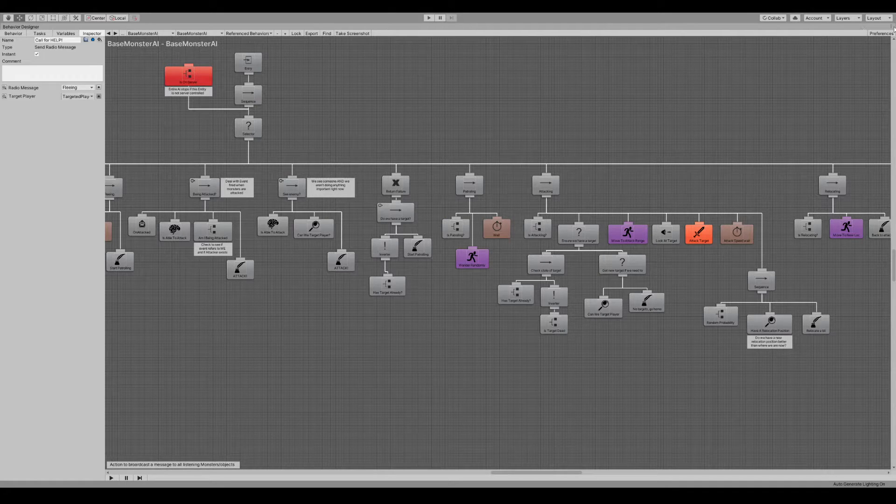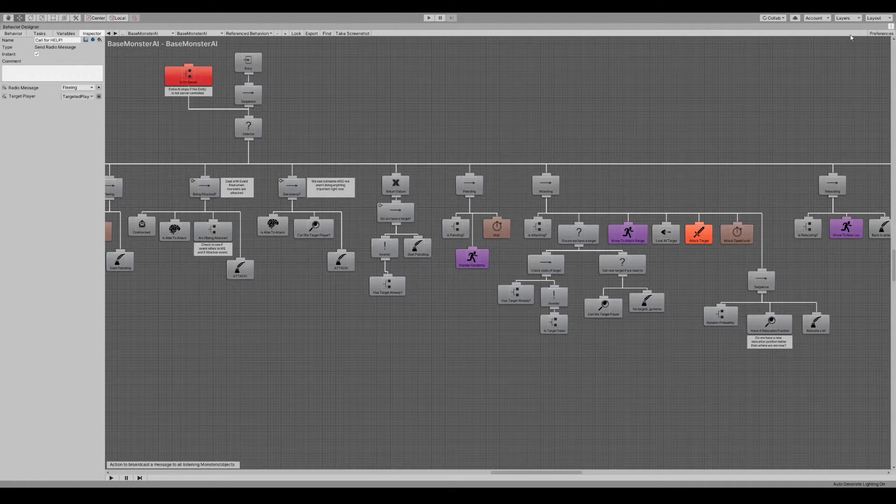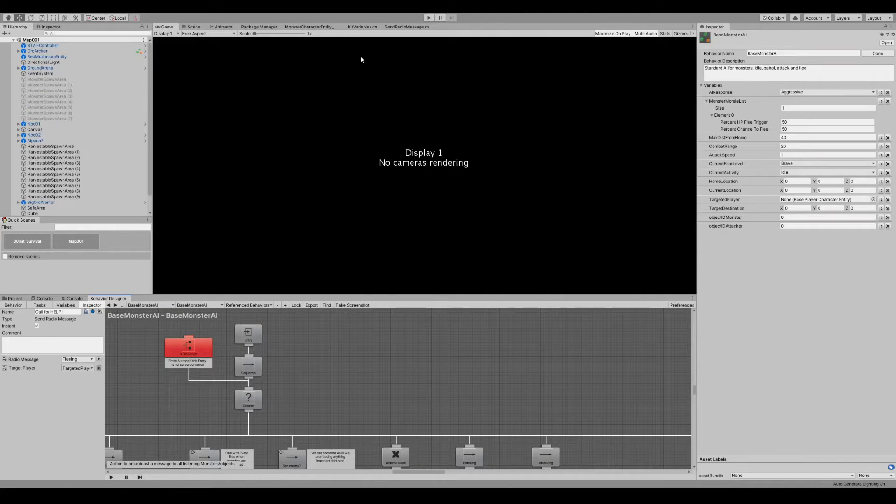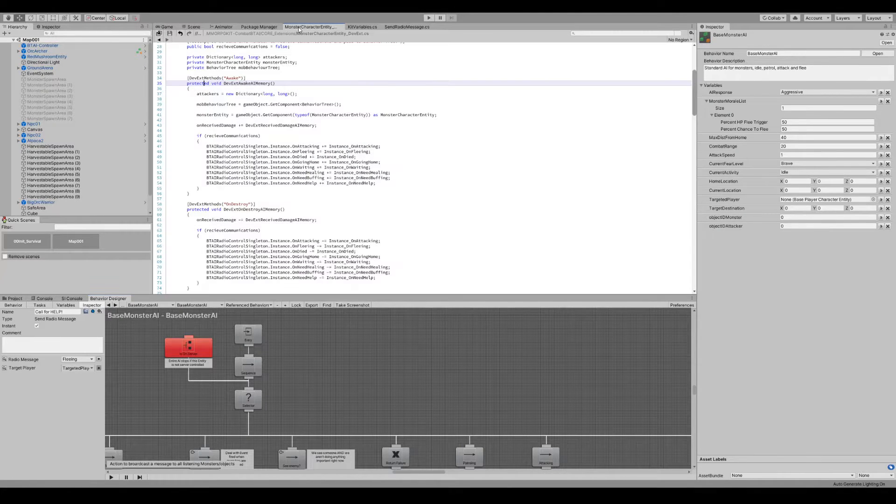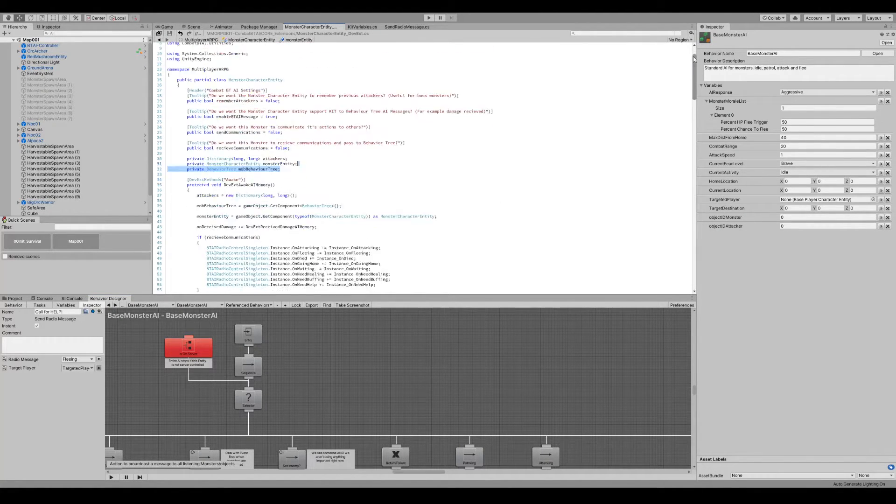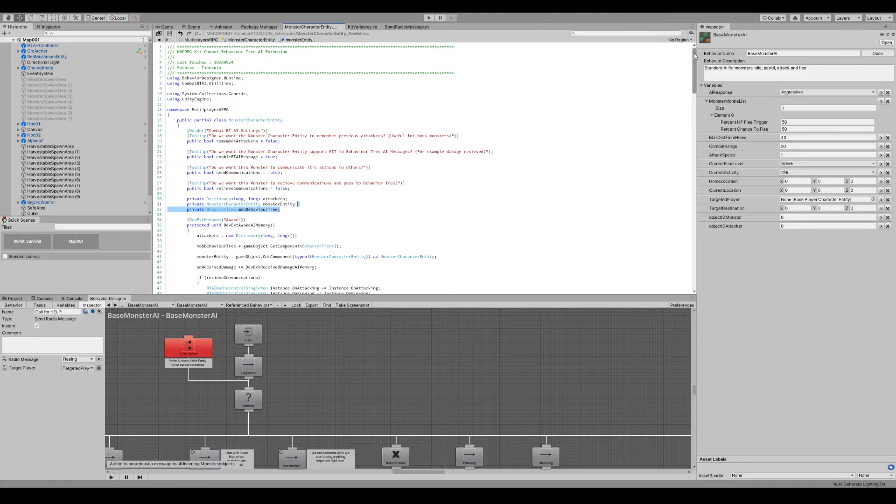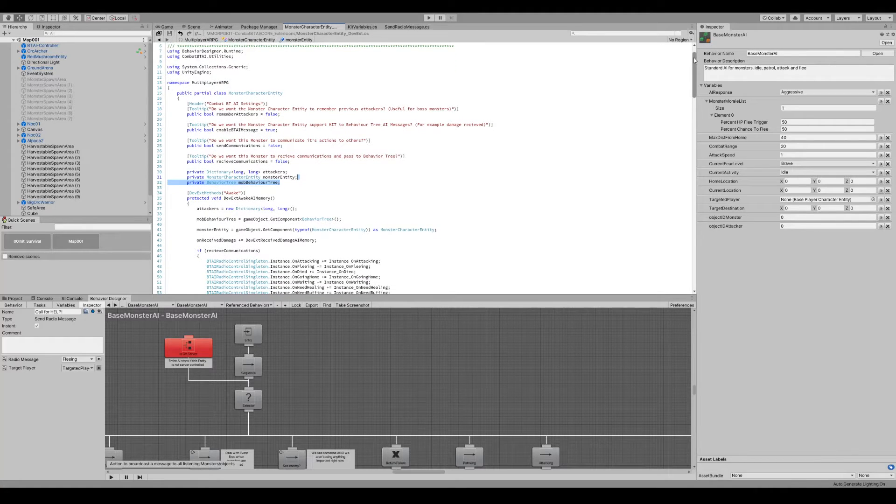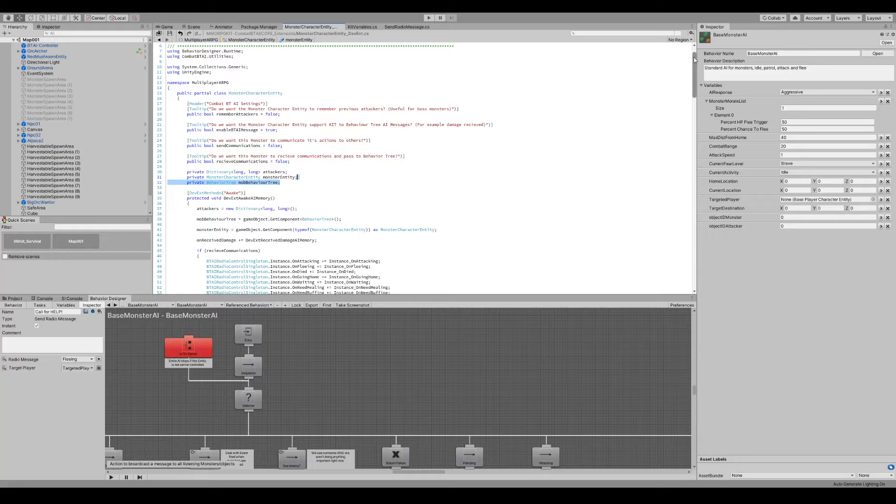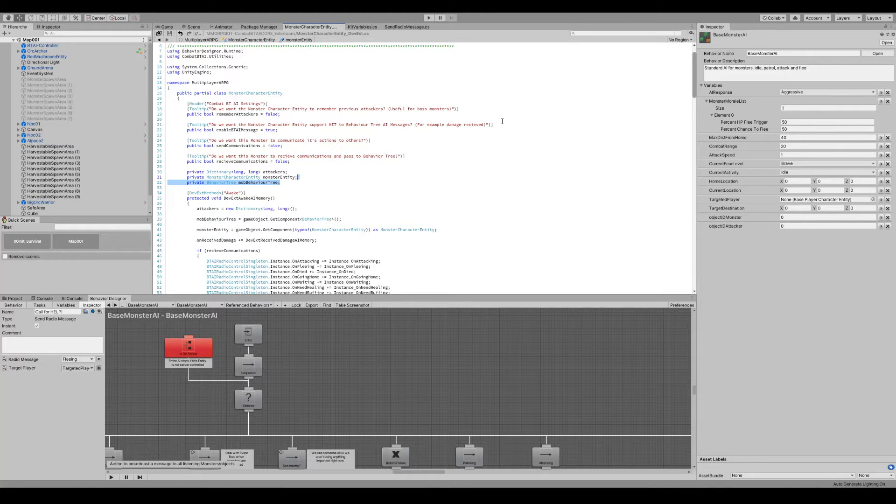And included in all of this is extensions to the monster character entity that allow messages back and forth to them, decide whether they want to communicate or not, remember who attacked them.